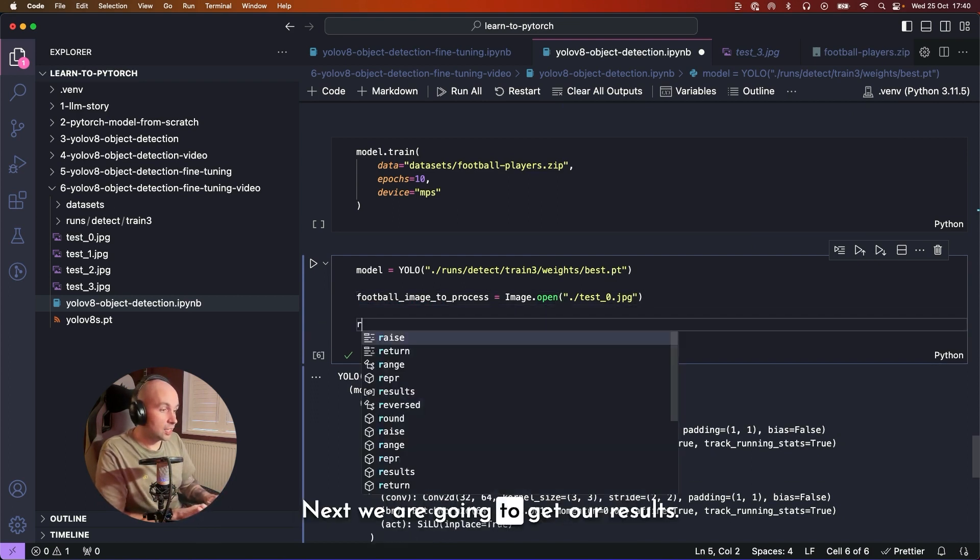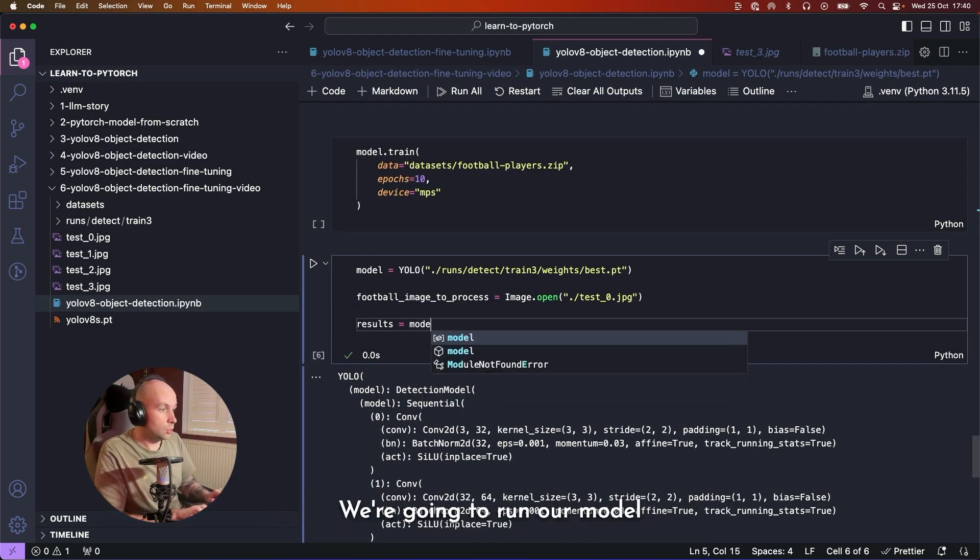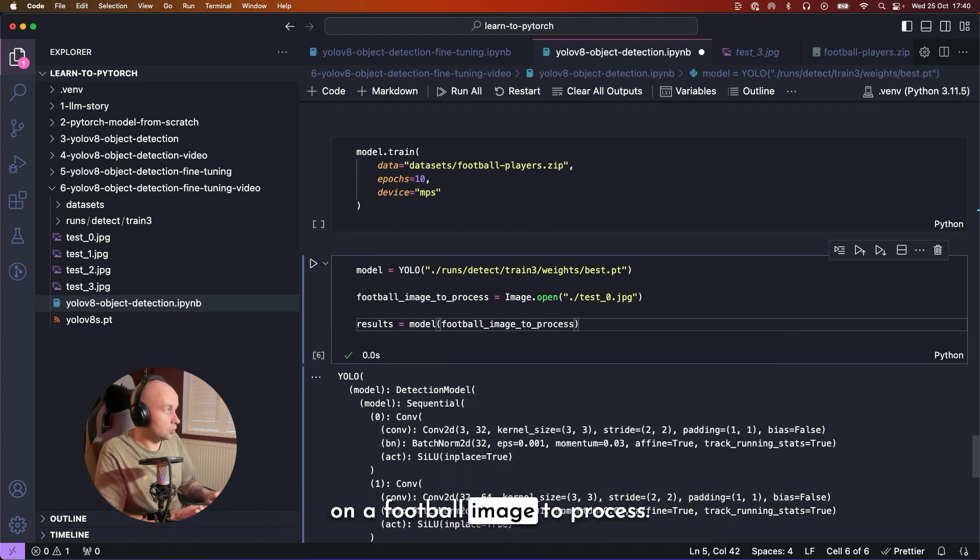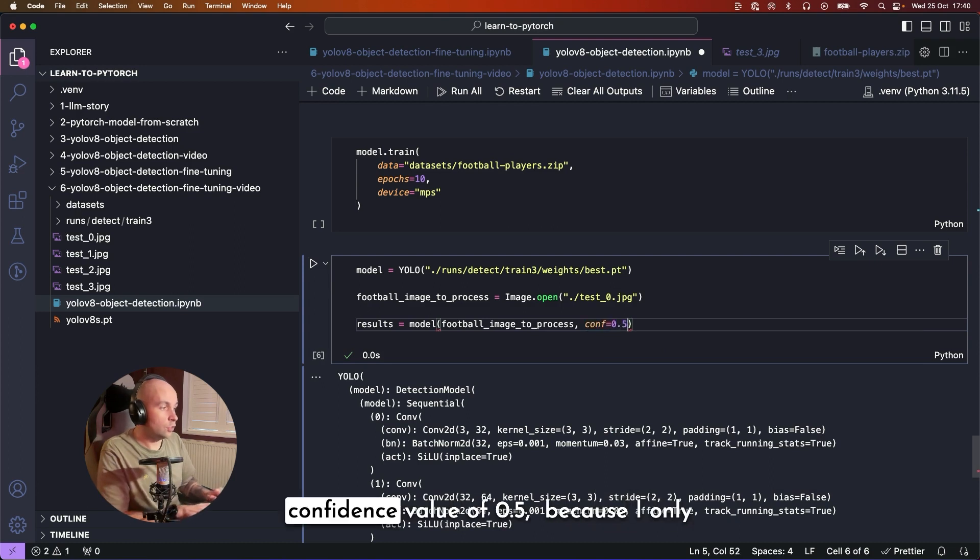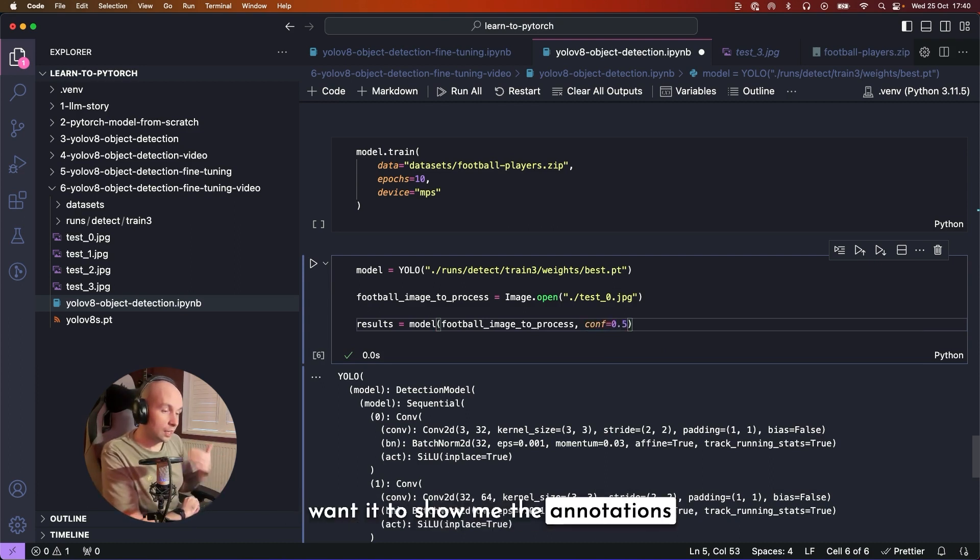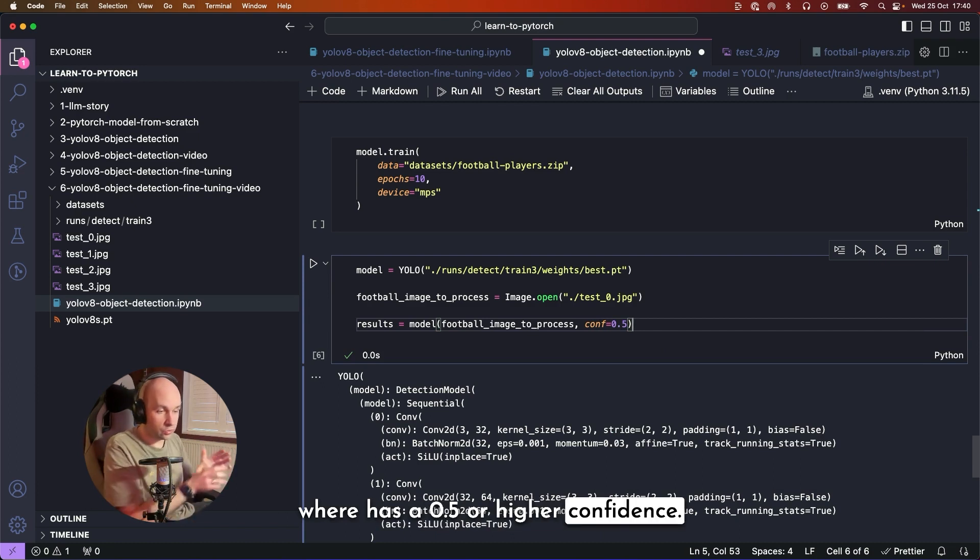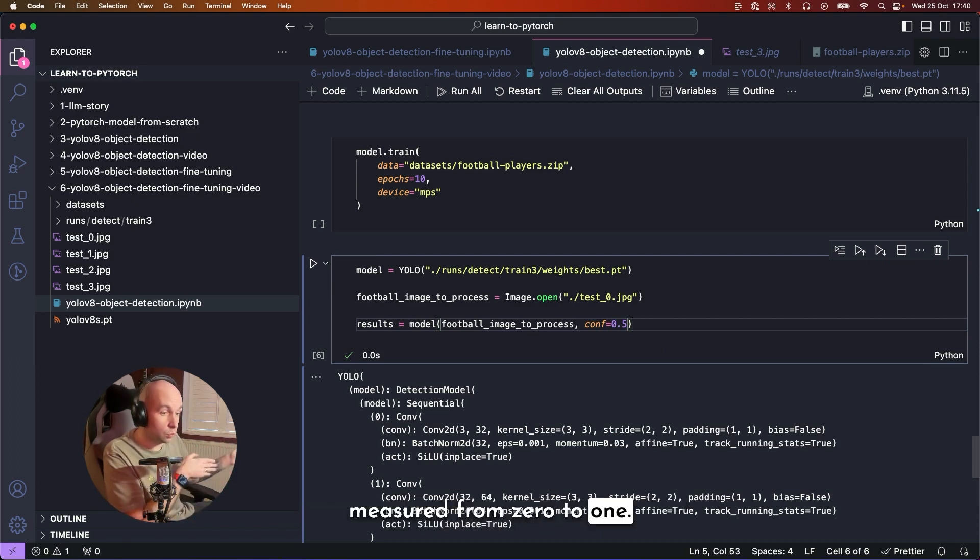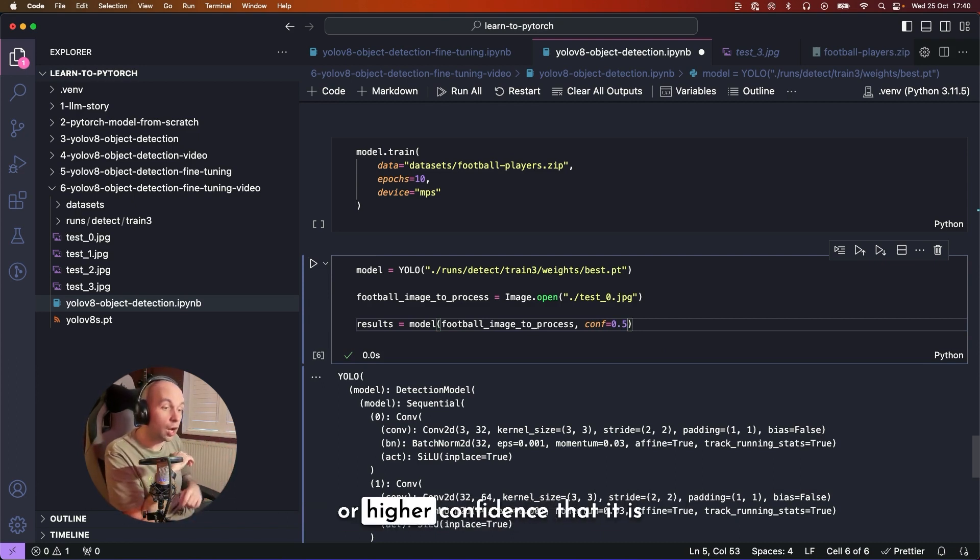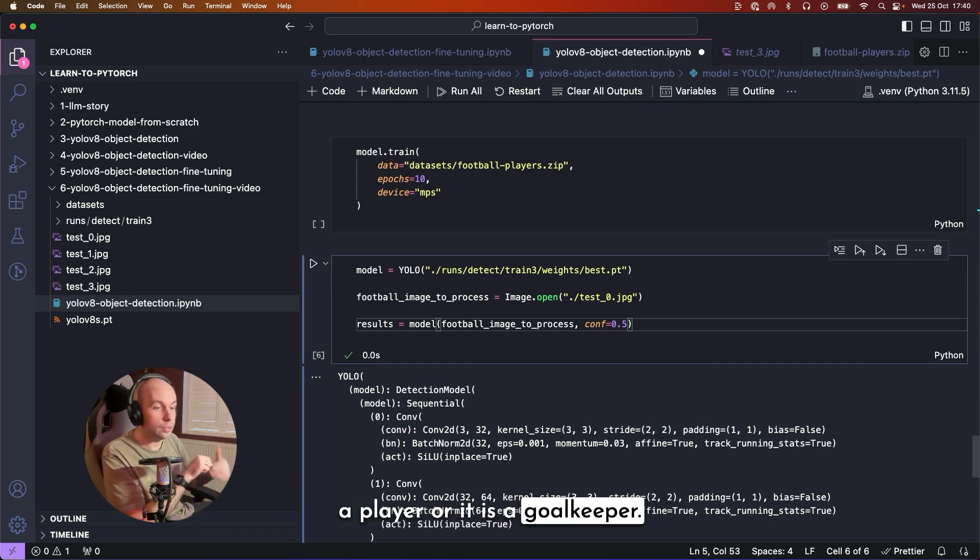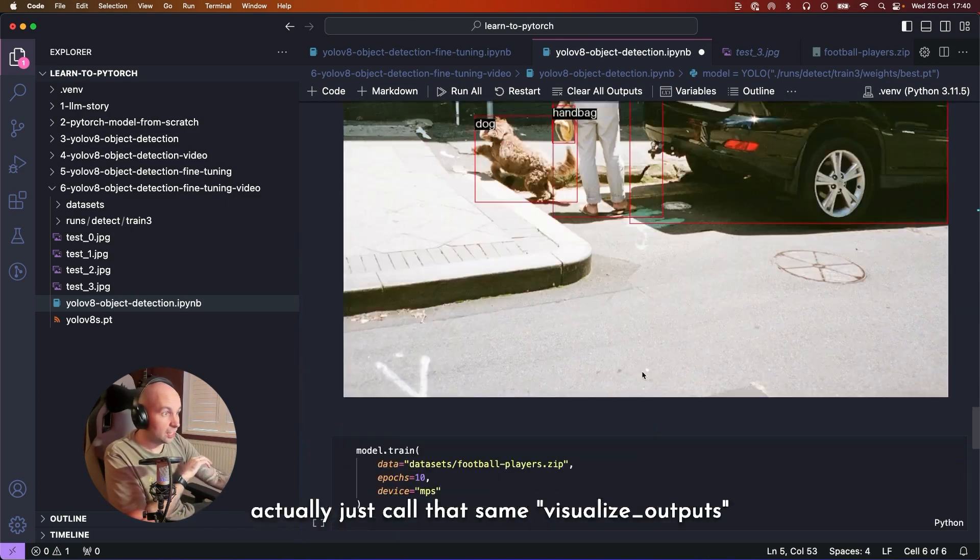Next, we are going to get our results in exactly the same way as we did earlier on. We're going to run our model on our football_image_to_process. And this time I'm going to specify a confidence value of 0.5 because I only wanted to show me the annotations where it has a 0.5 or higher confidence. Confidence is usually measured from 0 to 1. So that means it has a 50% or higher confidence that it is a player or it is a goalkeeper. So now that we have our results, we can actually just call that same visualize_outputs function that we created earlier, passing in our image and our boxes, just like we did before.